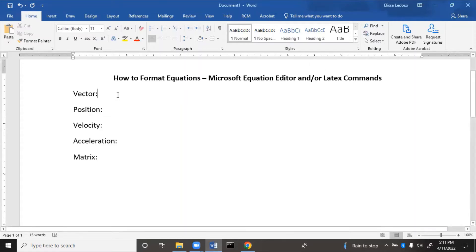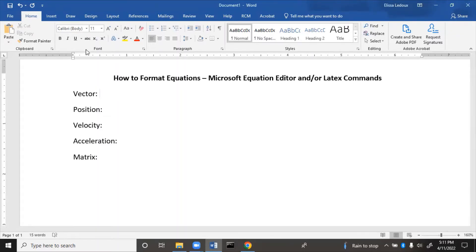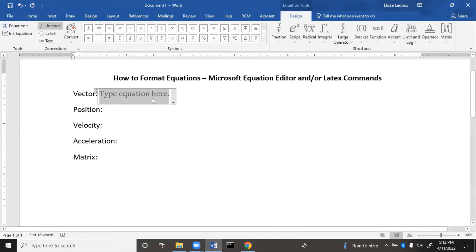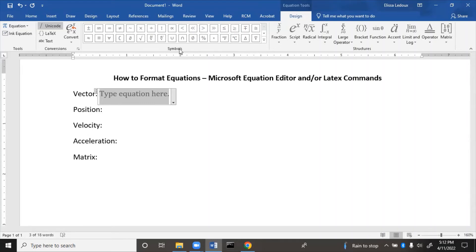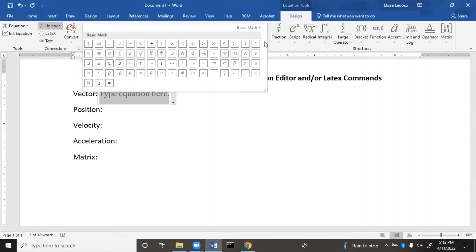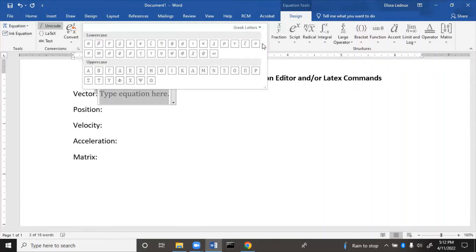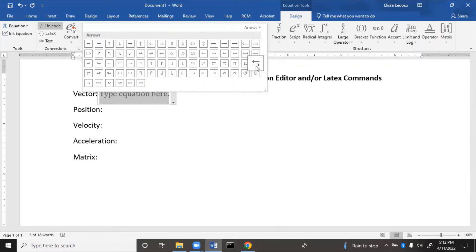The first one we're going to learn is a vector. To insert an equation, you can do it one of two ways. Go to Insert in the top menu, then Equation, and you can type your equation there. This is a graphical equation editor. Up at the top are symbols — press the down arrow to see lots of different ones for math, Greek letters, arrows, and all kinds of different things.